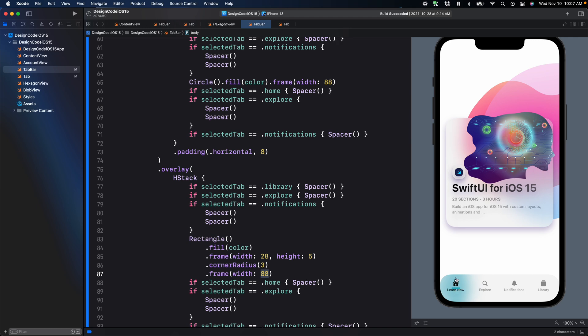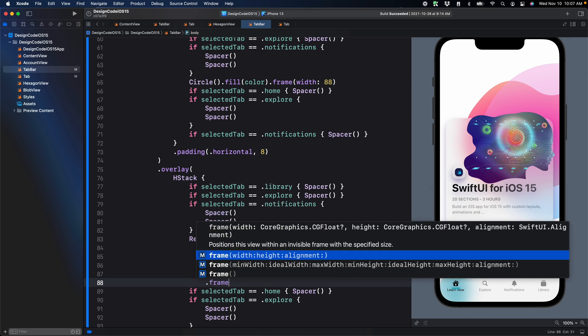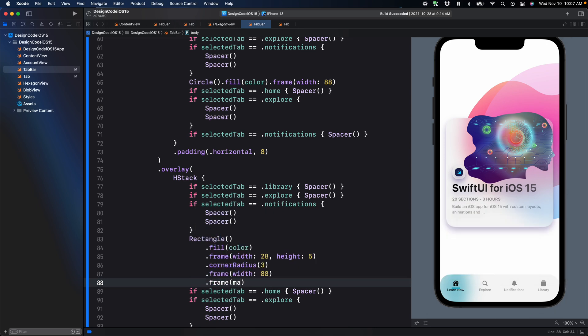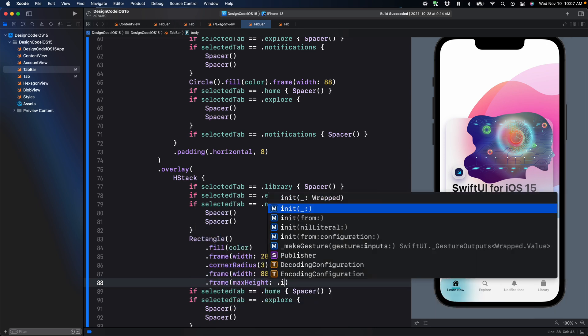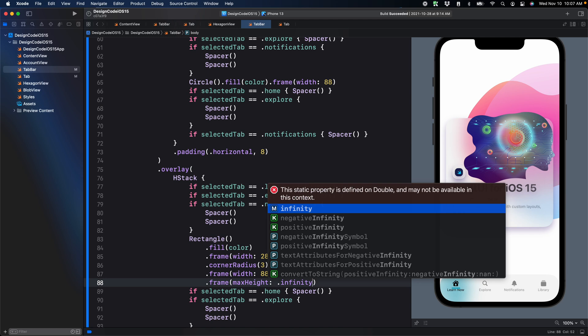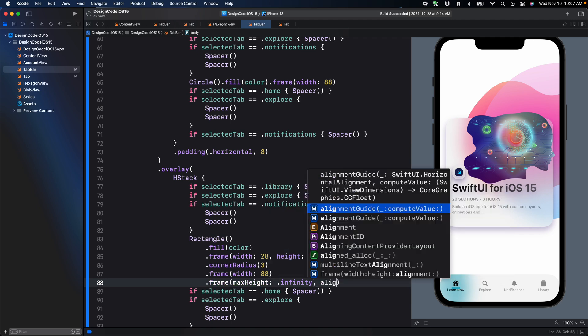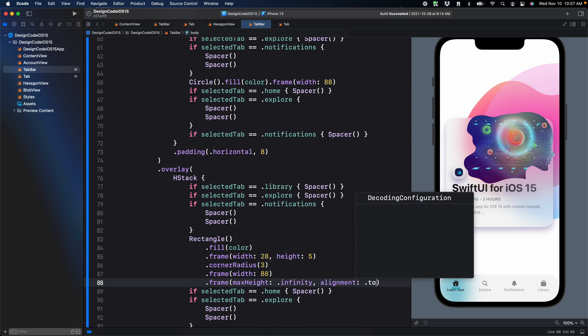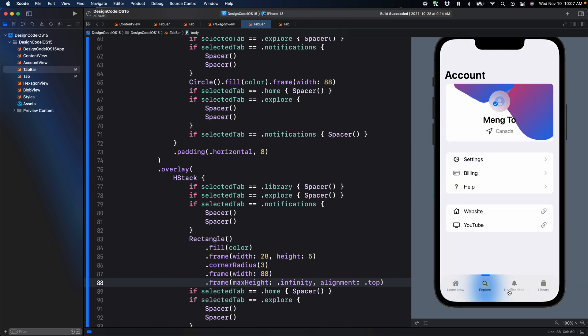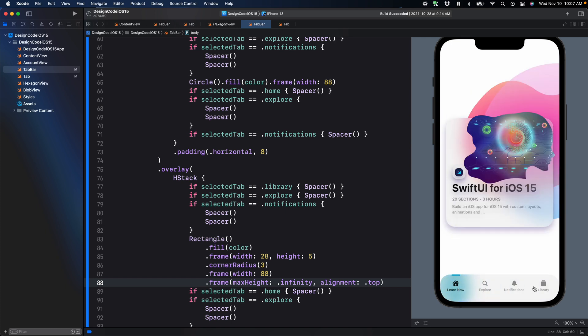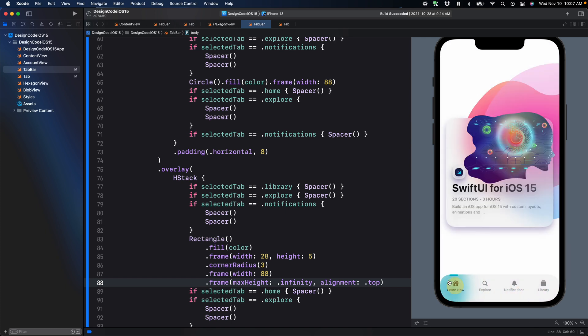Next, I want to set this at the very top instead. So we're going to use frame again, max height dot infinity. Set the alignment to top. Awesome. Let's give it a test. So I select explore and boom, we have the beautiful animation with the line and perfectly synchronized with the circle.